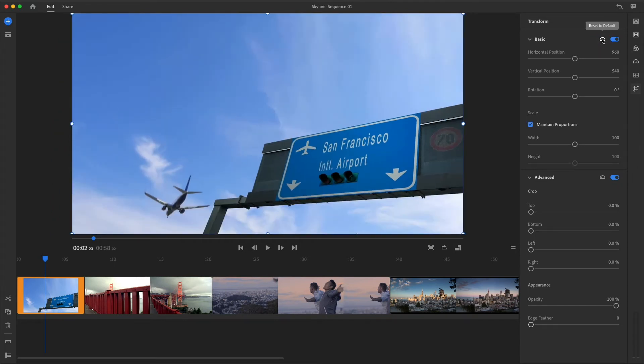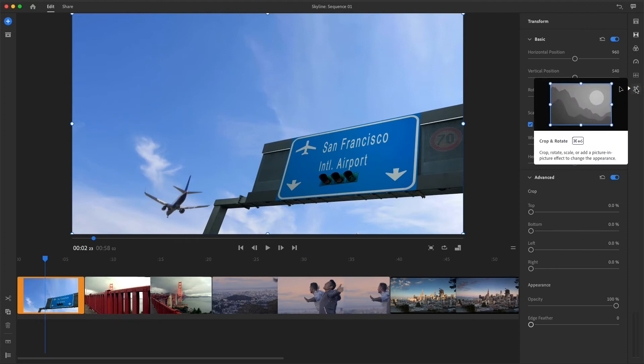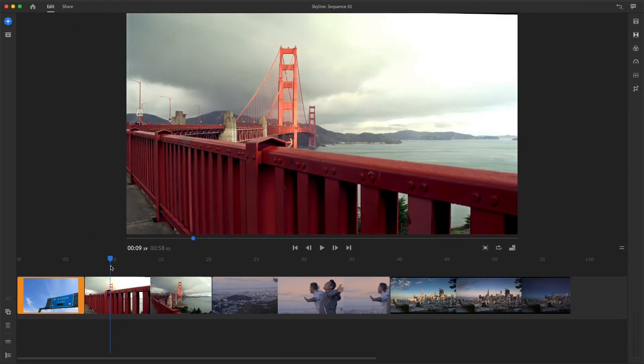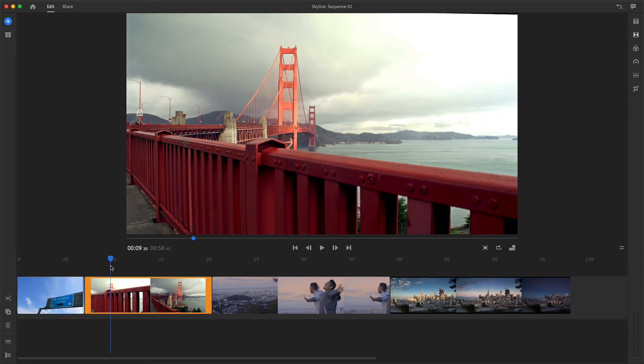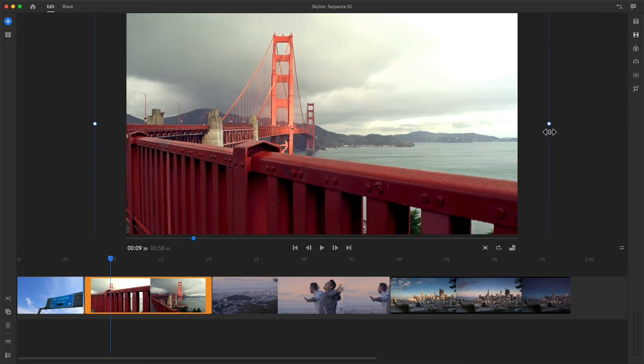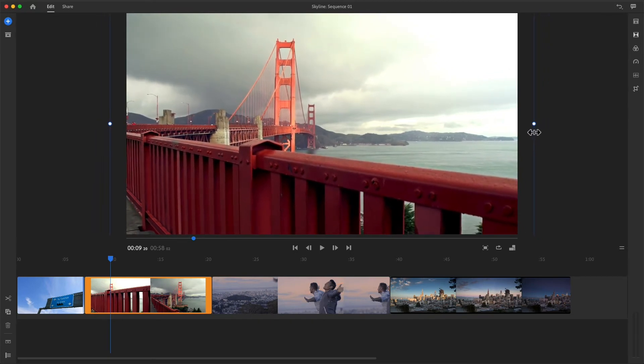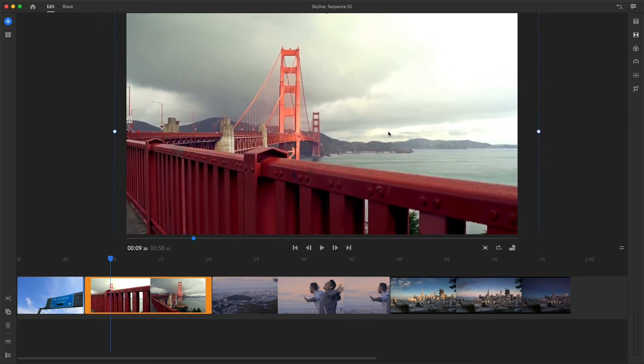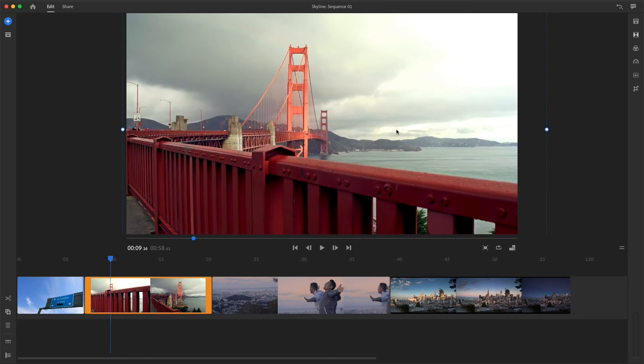Here's a cool tip: you don't even need to open the transform panel to change scale and position. If the clip is selected in the sequence, just click on the preview panel and drag the clip's white corner point or edge point to change the scale. Drag near the center of the clip to change its position.